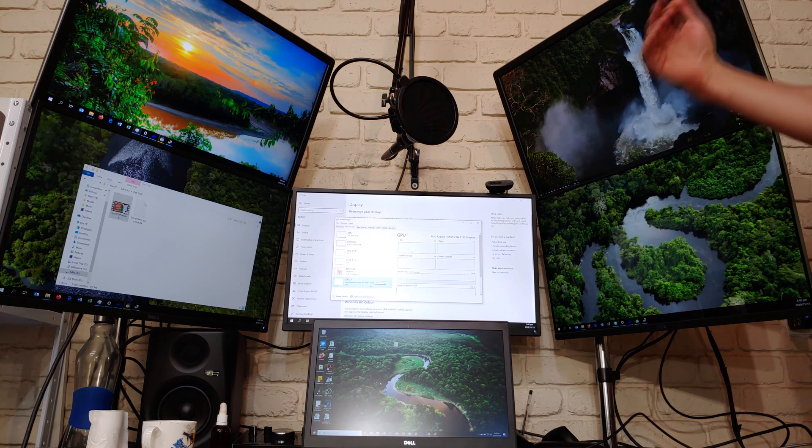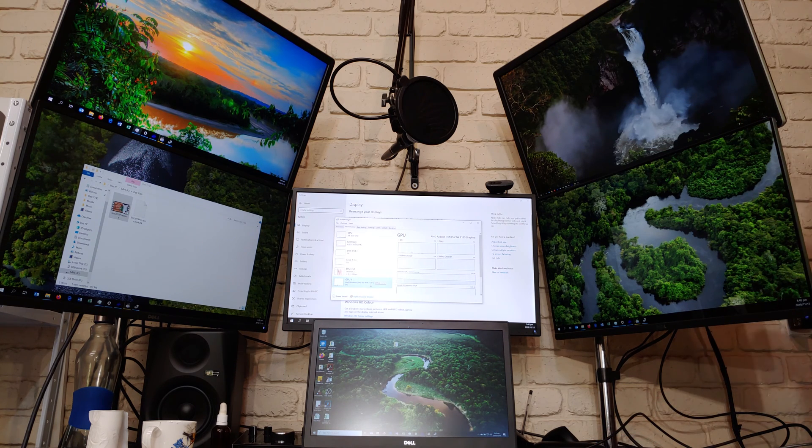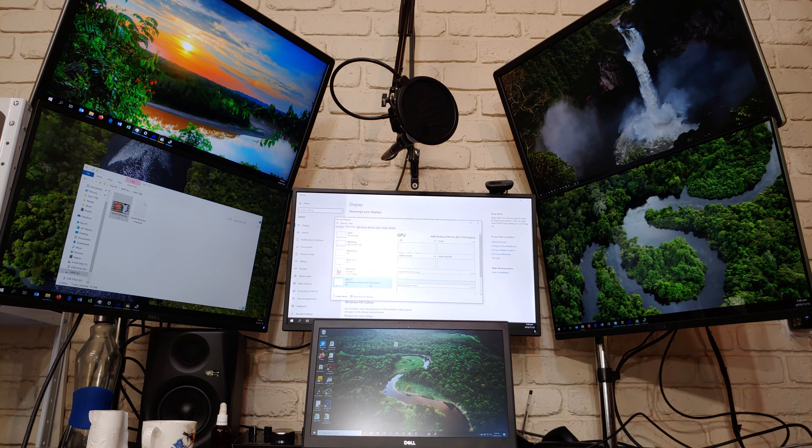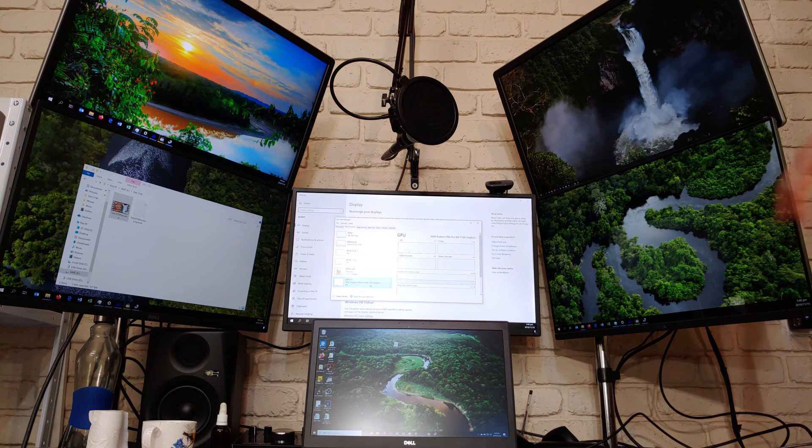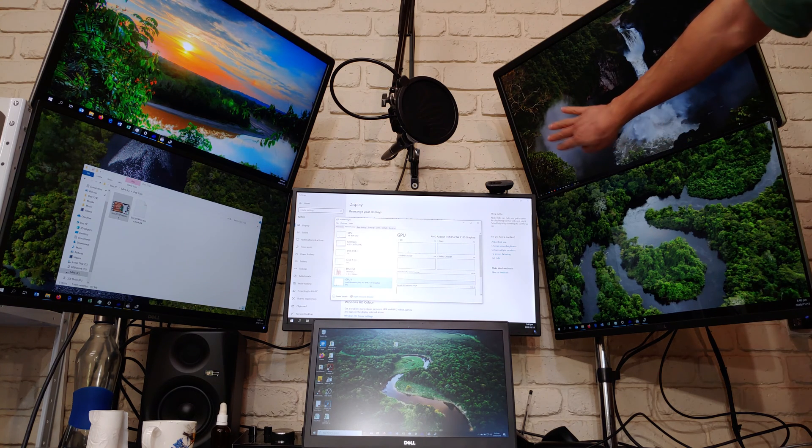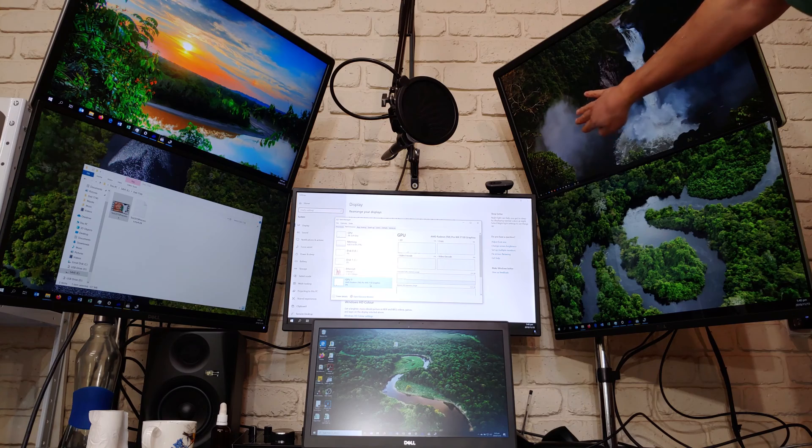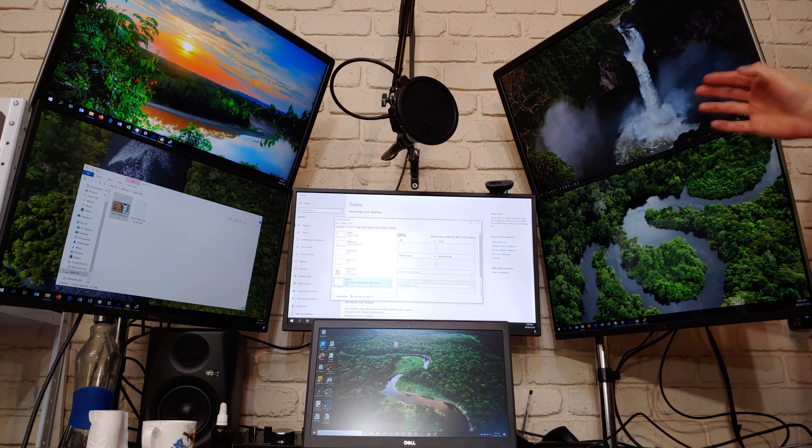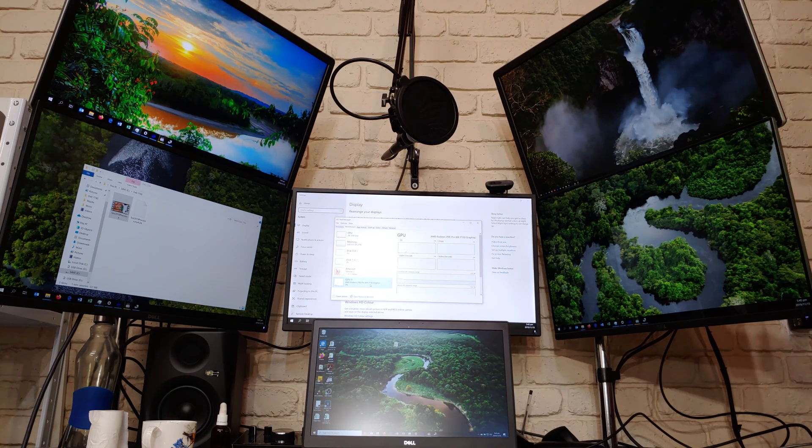The monitor at the top is 4K 60 Hertz and all the rest are 1080p 59 or 60 Hertz respectively. I've already queued up some 4K videos. Even though these monitors are only 1080p, I've got high resolution videos.